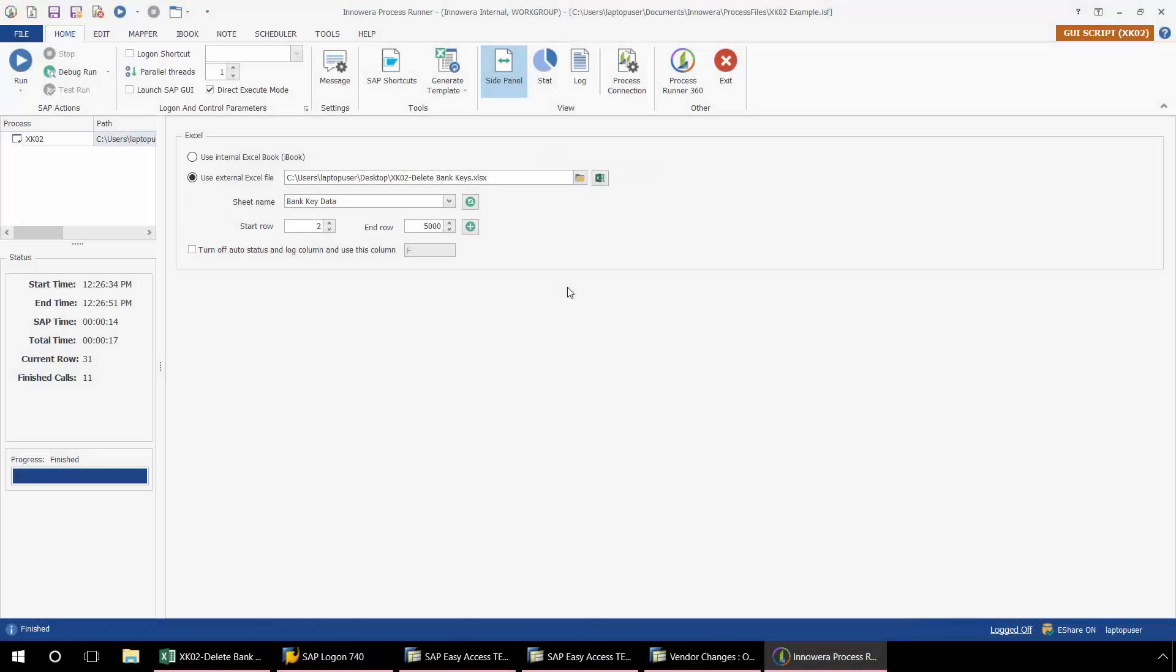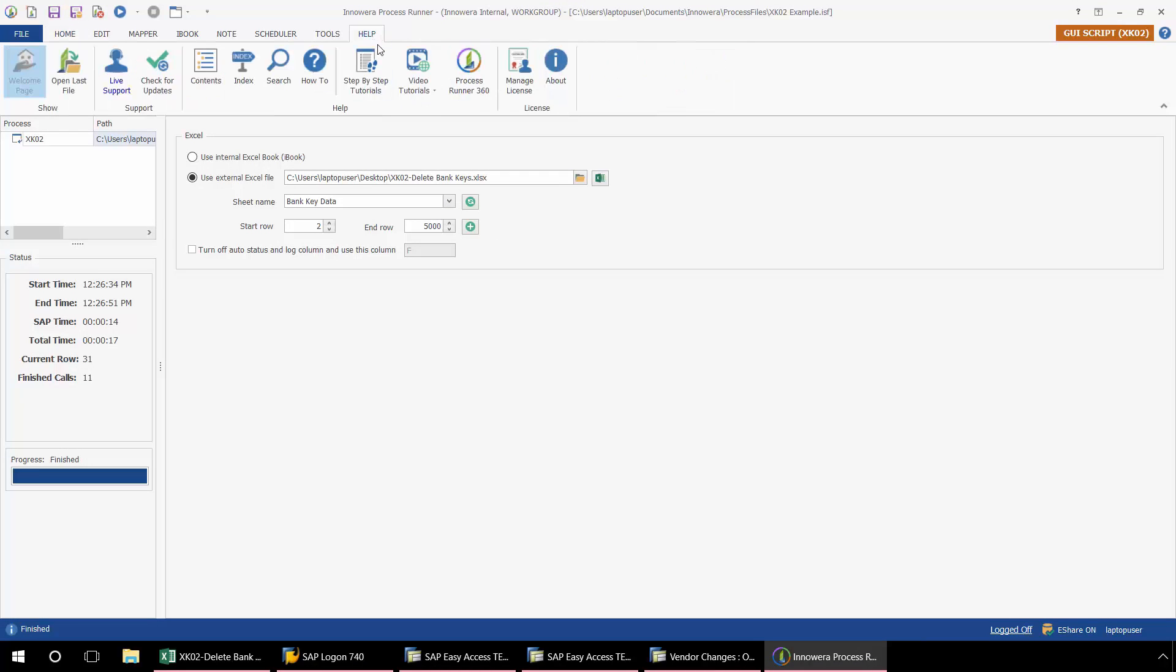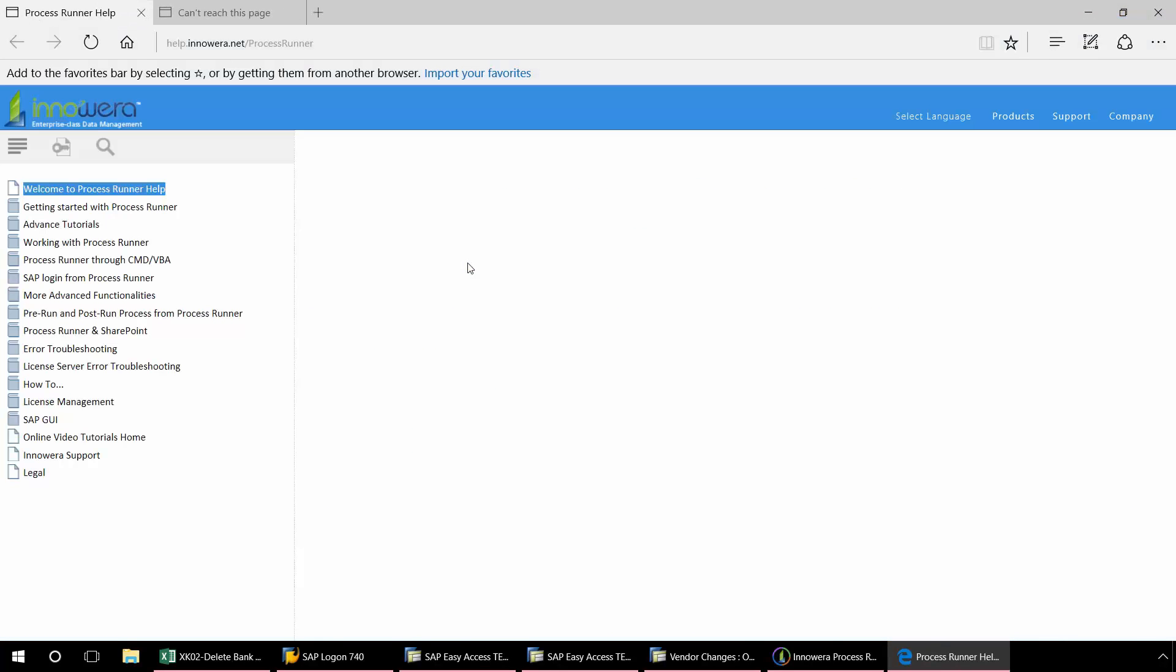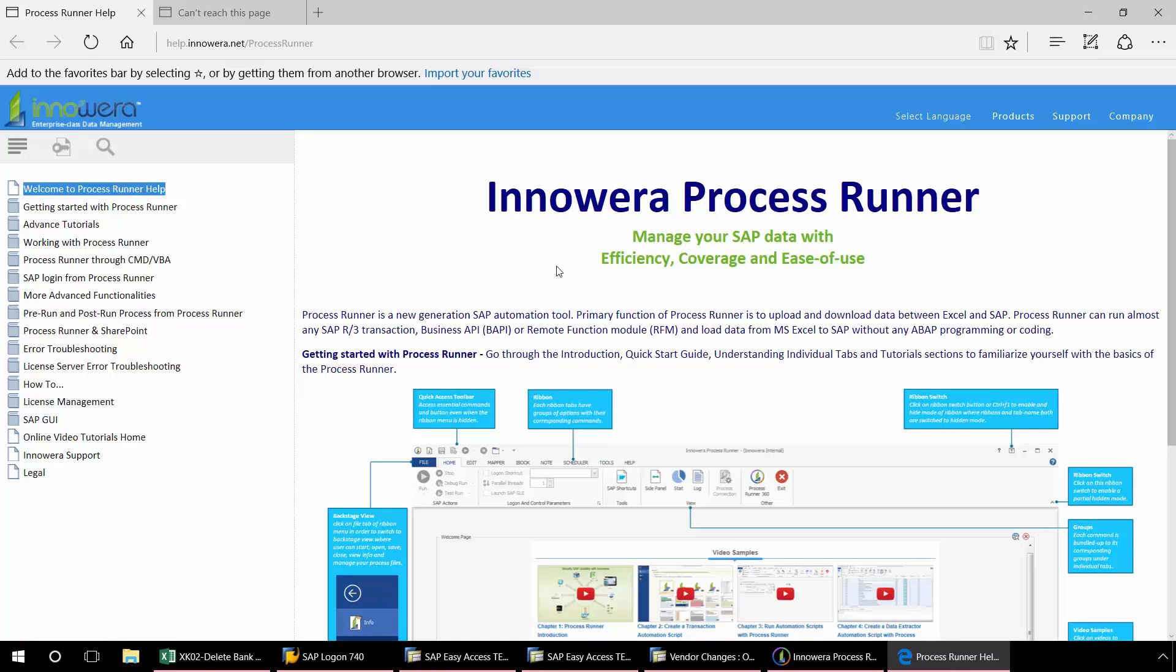Thank you for watching this video. If you would like more assistance with utilizing our GUI scripting technology, you can go to our help ribbon. And from here, you'll have direct access to the InuAera Process Runner help website, where you can access more information on recording with our GUI scripting technology.